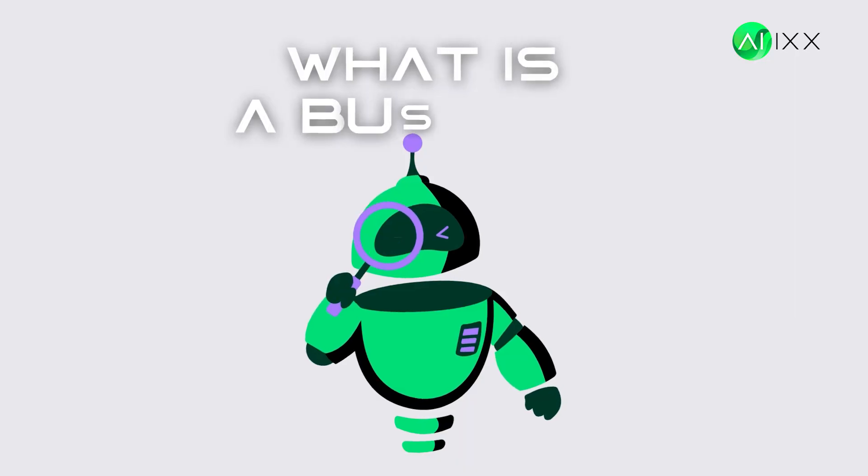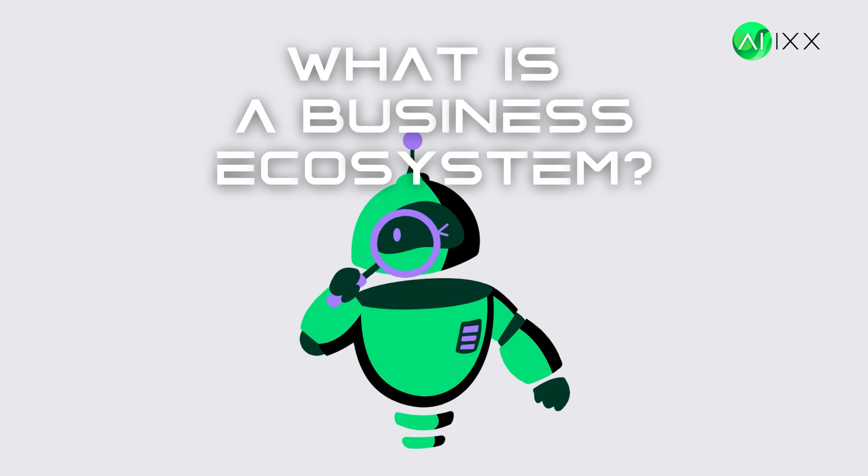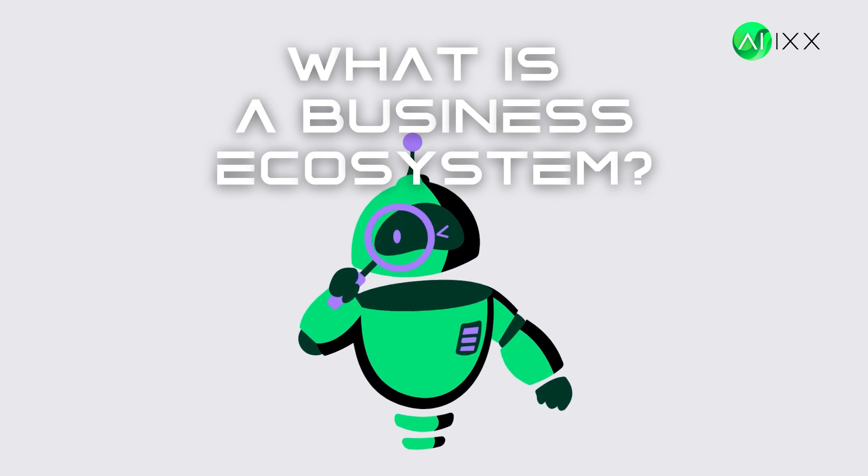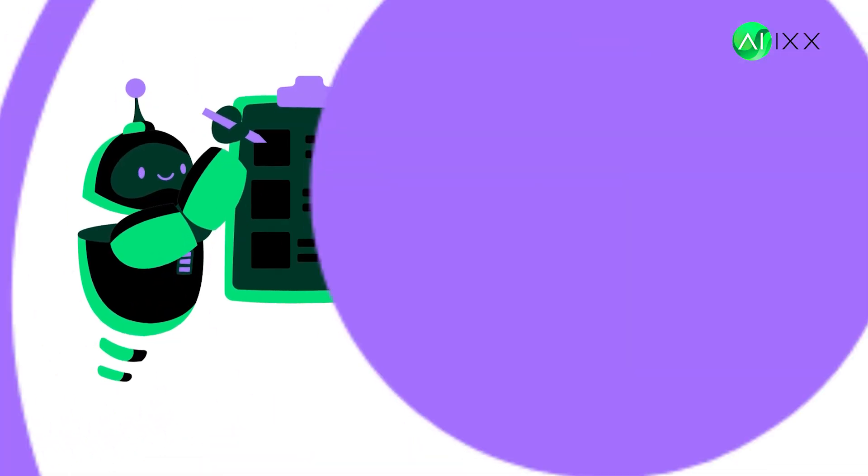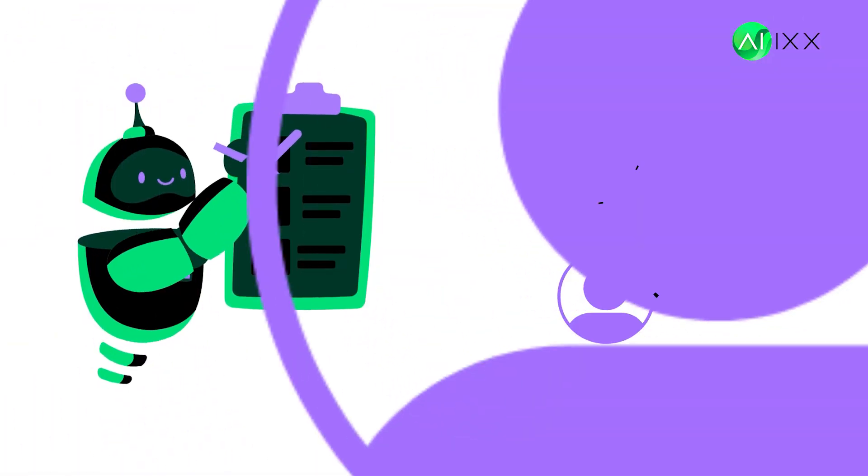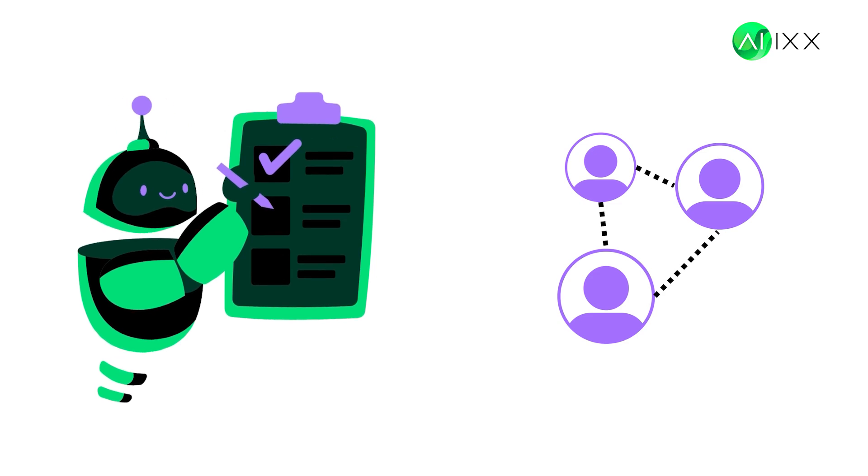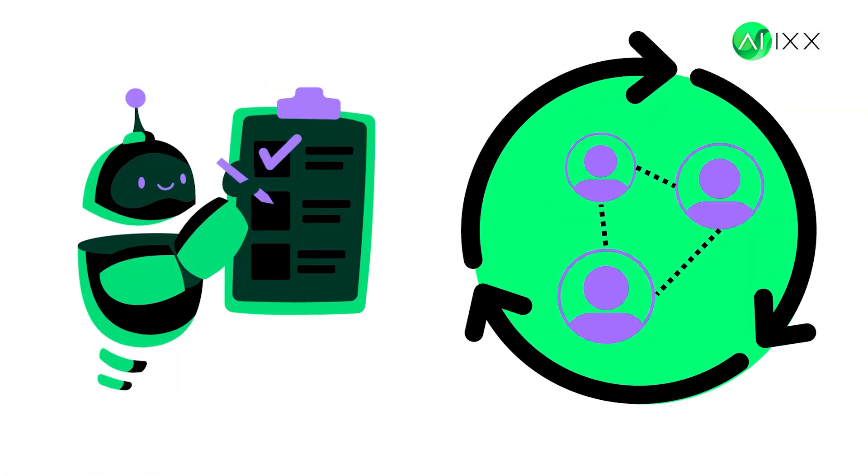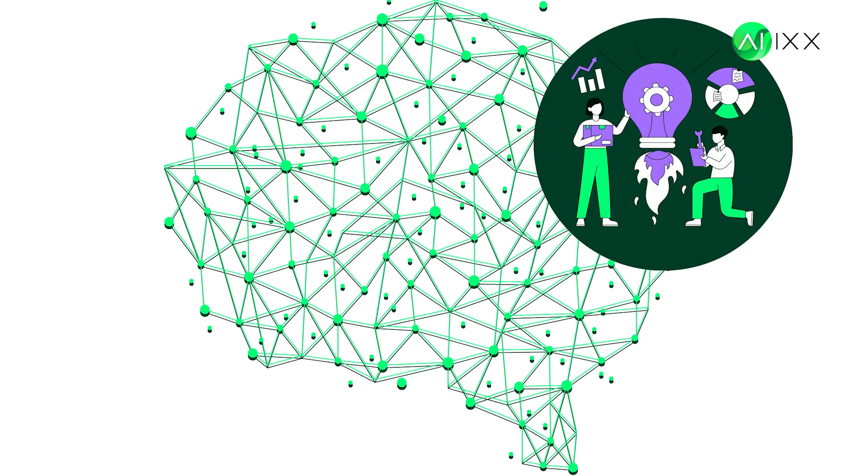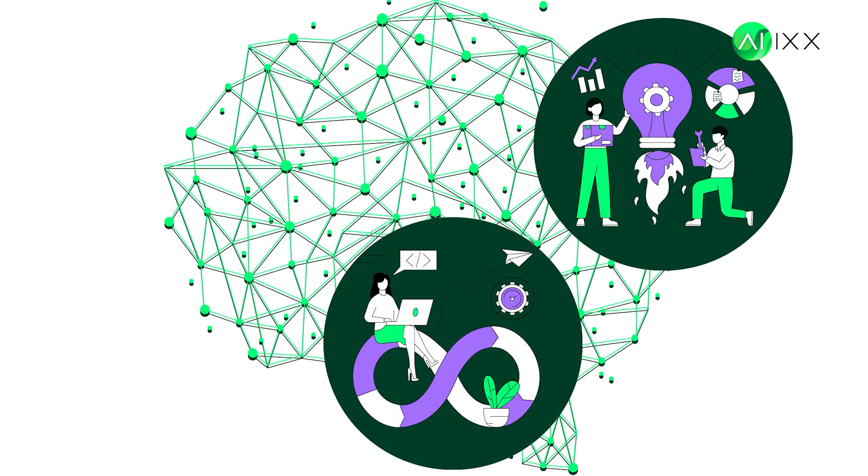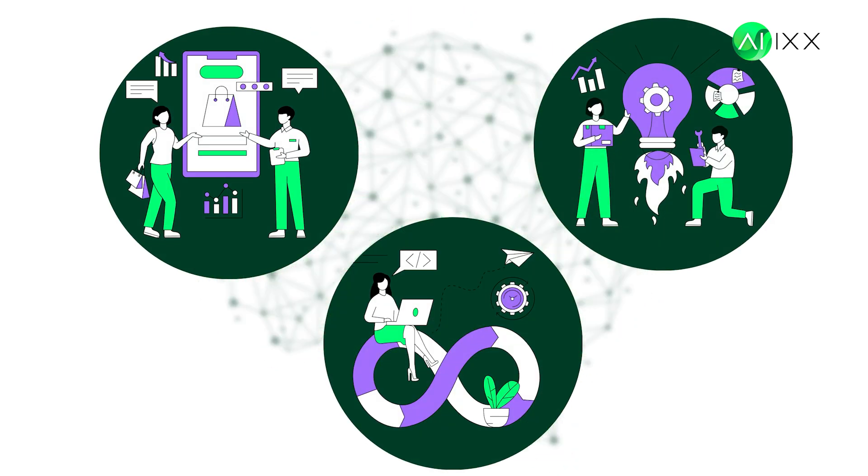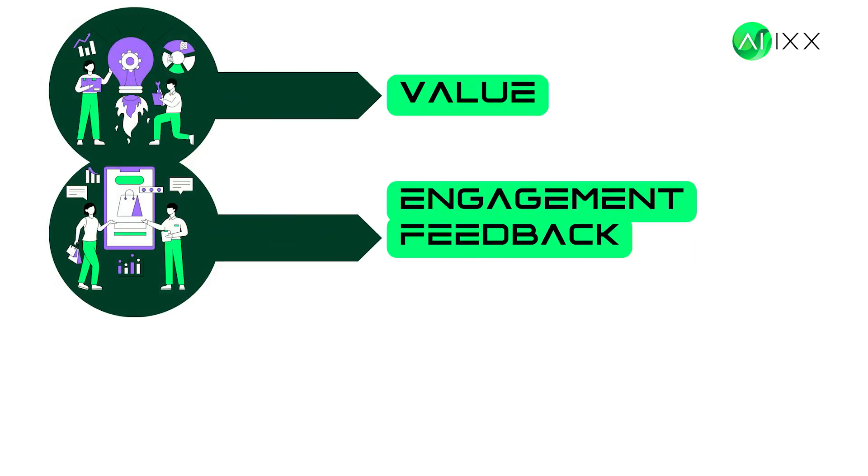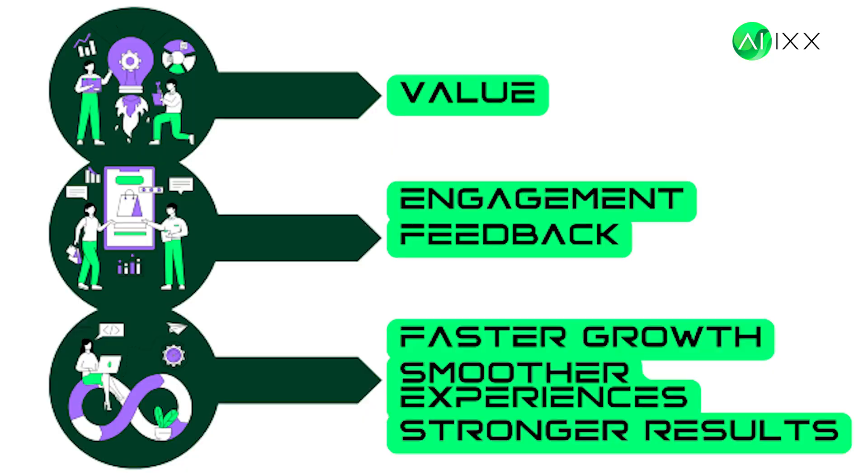So what is a business ecosystem? Let's break it down. A business ecosystem connects different players through a shared platform. The real value comes from the network, the contributors, the tools, and the consumers, all creating value together. And the beauty of this model? The more people contribute, the more powerful the system becomes.